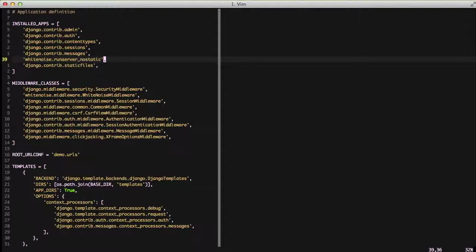This is the actual runserver command and it modifies it so that it doesn't do some of the static file stuff that the static files app does, and so it uses WhiteNoise by default in our project when doing development.